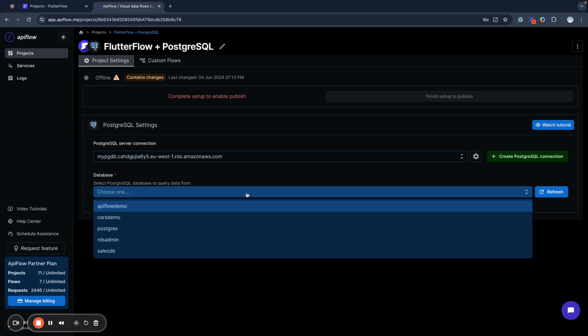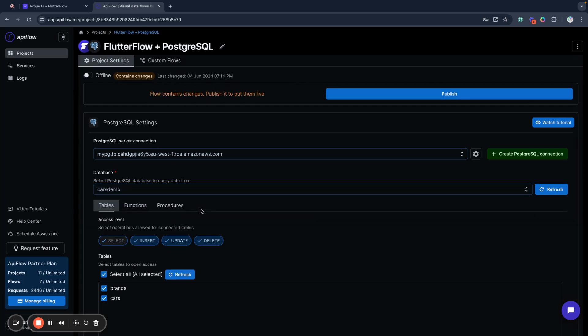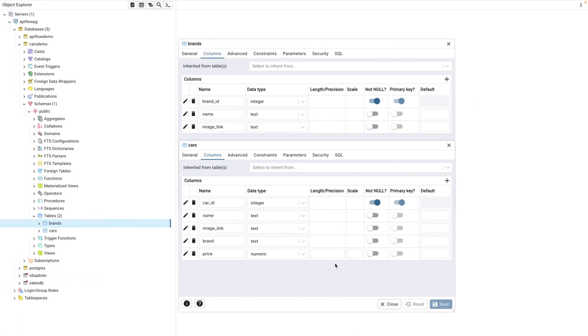Next, I will choose the database. I will build a small car rental demo app. I have prepared two tables in my database: a brands table and a cars table. As you can see, we have some ID, name, image link, car ID, name, image link, brand, and price.